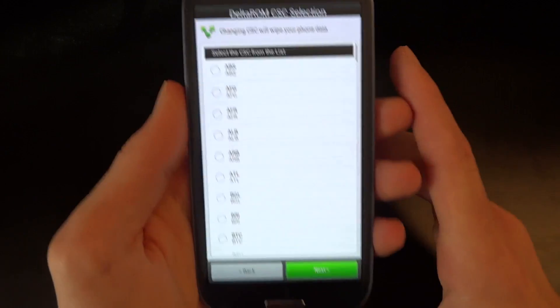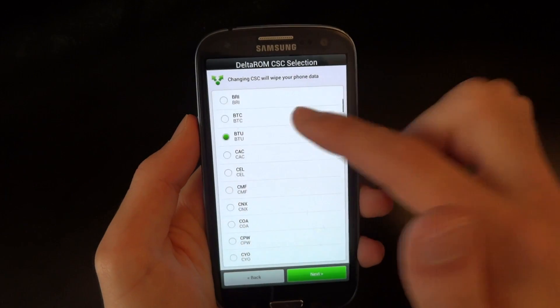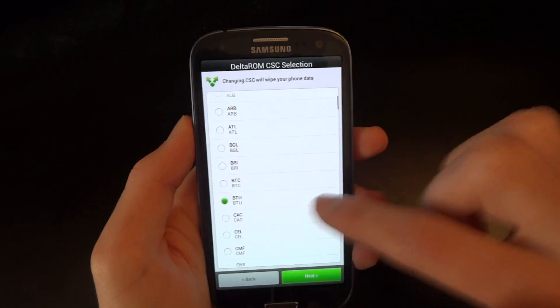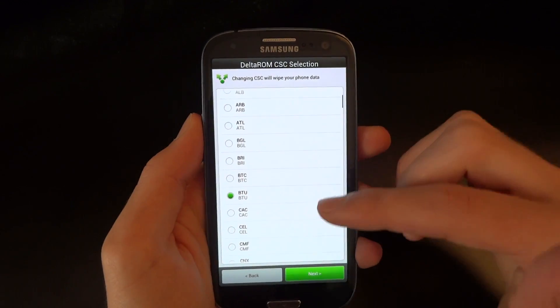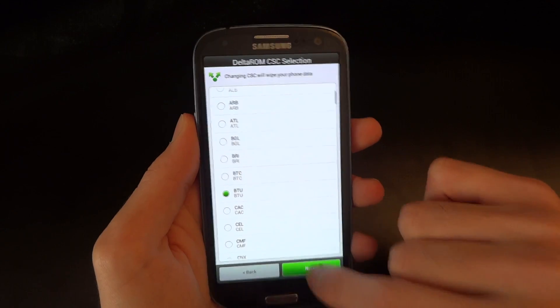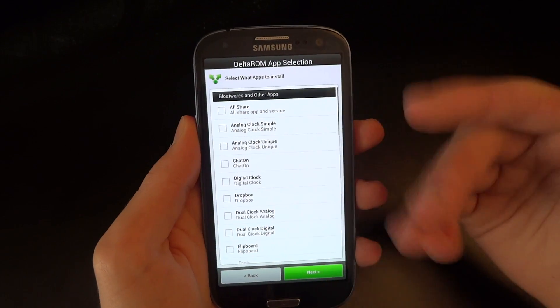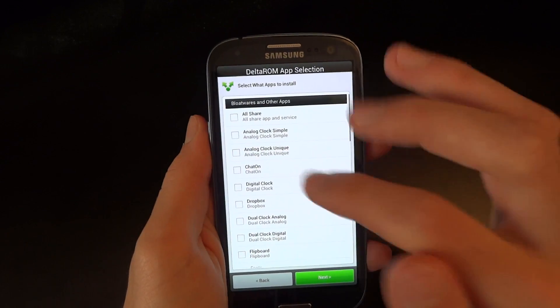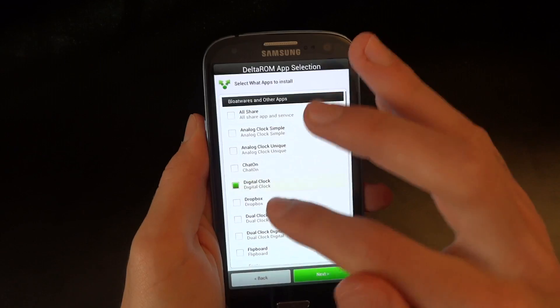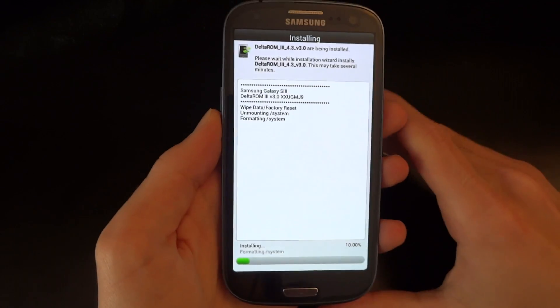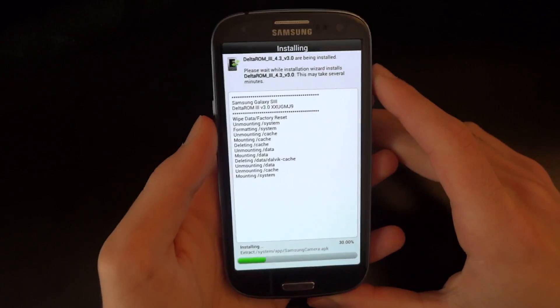So here you can see the CSE selection, you've got a long list of CSEs. I suggest BTU, which is the one included, so that's what I'm going to go for. And now you can choose the apps that you want to be installed with it. Press next, and it will start installing.